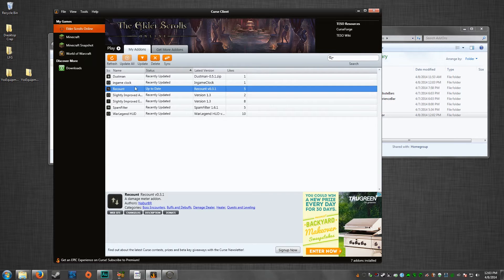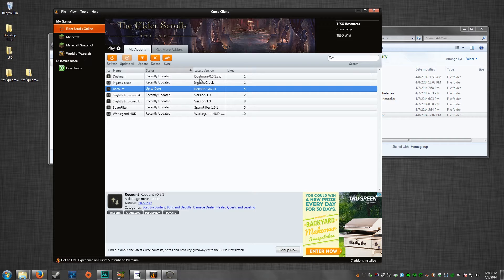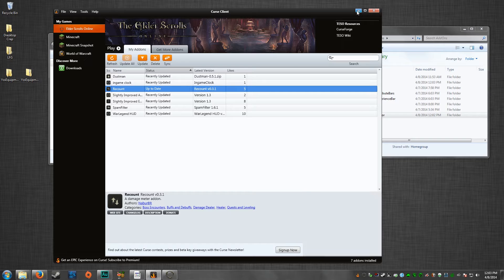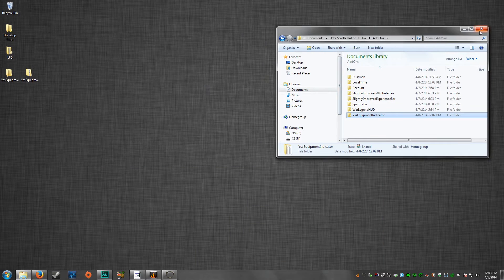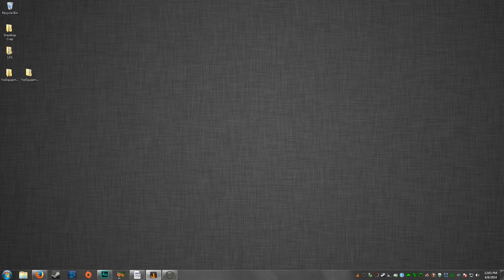Go back to My Add-ons and you can see that it has installed. These add-ons will update themselves, and they will also tell you when they are updated — there'll be a little update button. It's just an easier way to keep up with your add-ons than dragging and dropping folders.